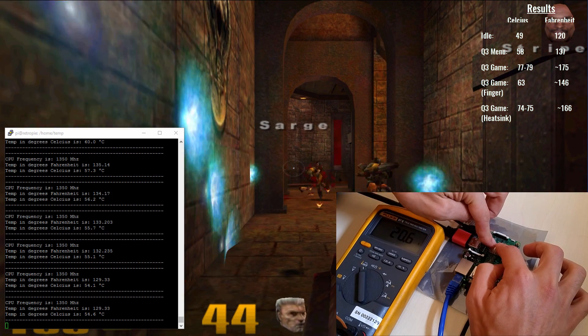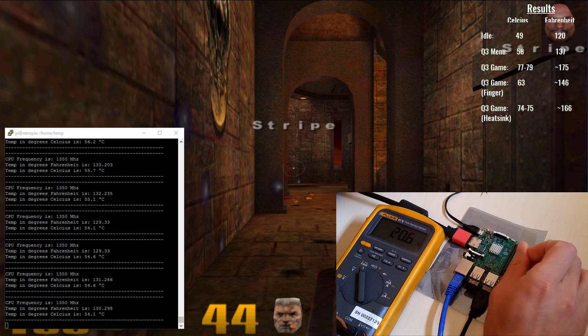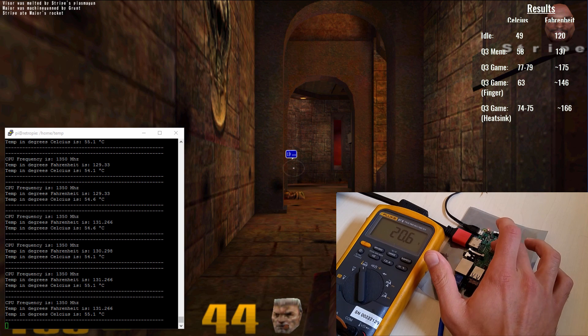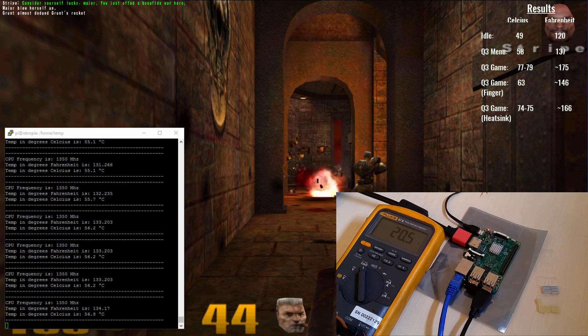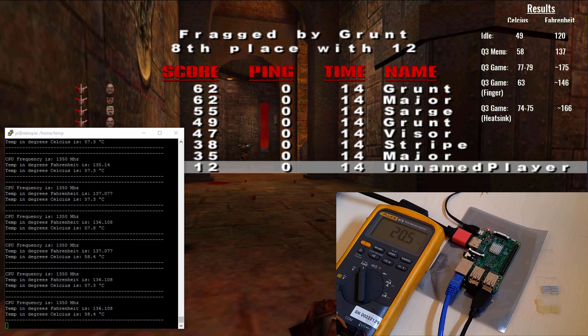Final results are around 74 to 75 degrees Celsius with the heatsink fitted. This is about a 3 to 5 degrees Celsius drop over no heatsink.